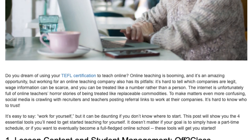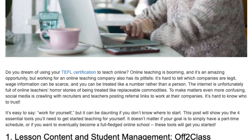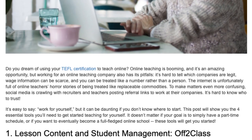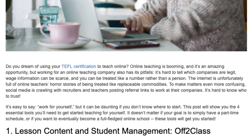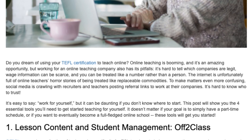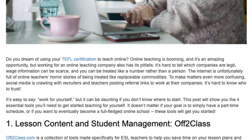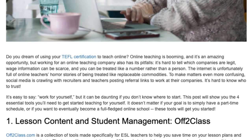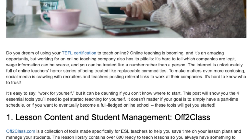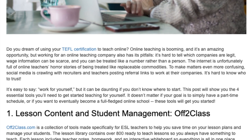It's easy to say 'work for yourself,' but it can be daunting if you don't know where to start. This post will show you the 4 essential tools you'll need to get started teaching for yourself. It doesn't matter if your goal is to simply have a part-time schedule or if you want to eventually become a full-fledged online school — these tools will get you started.